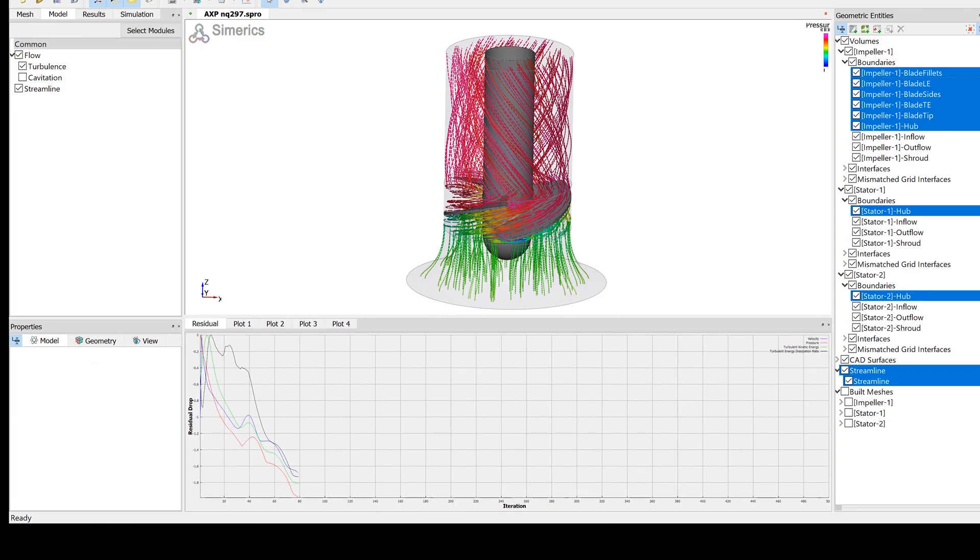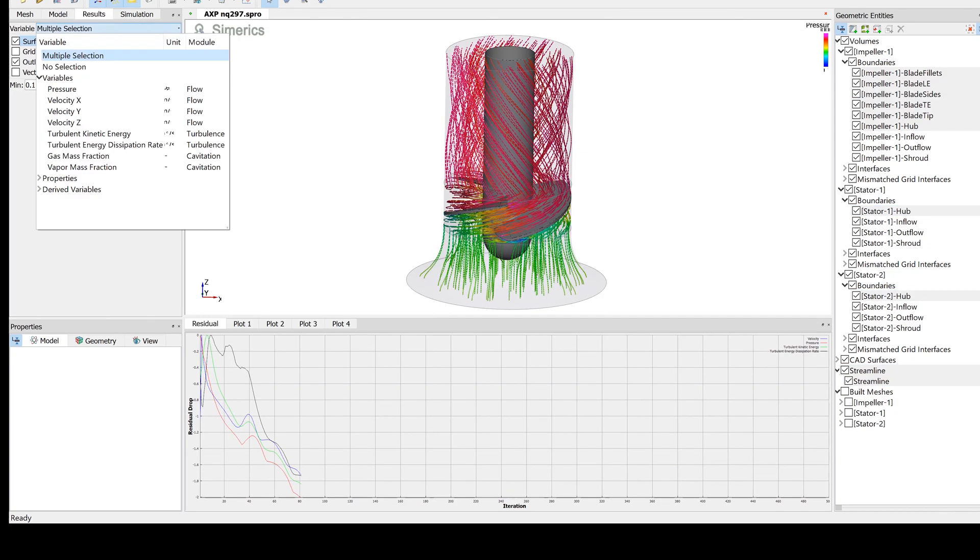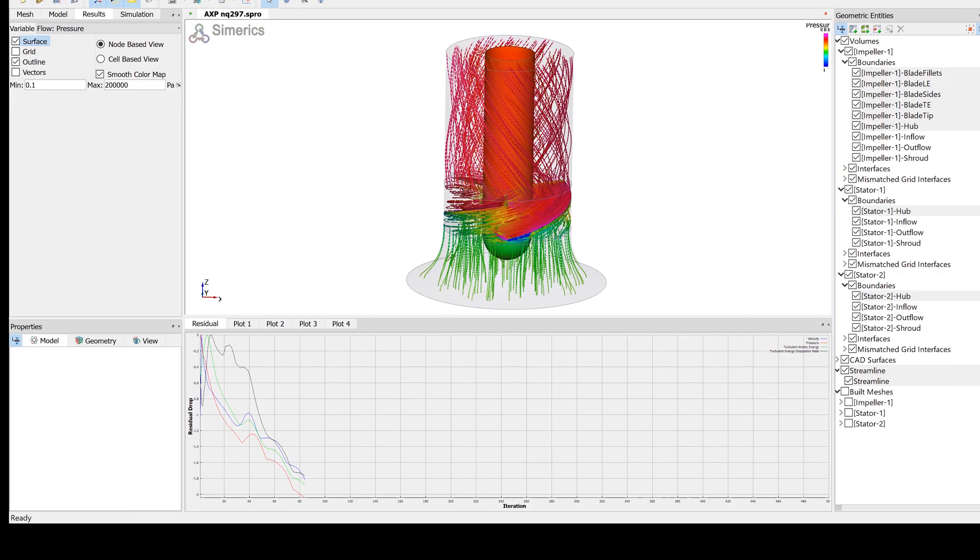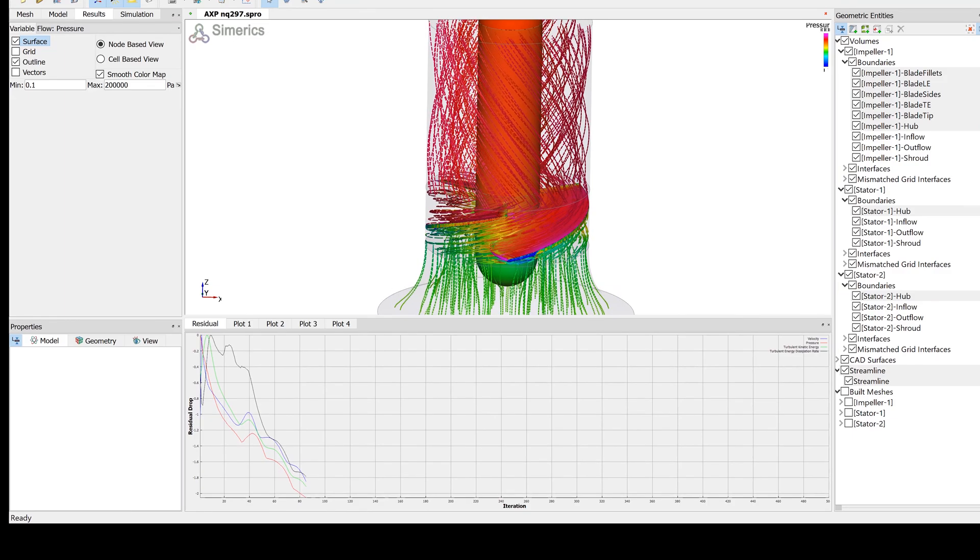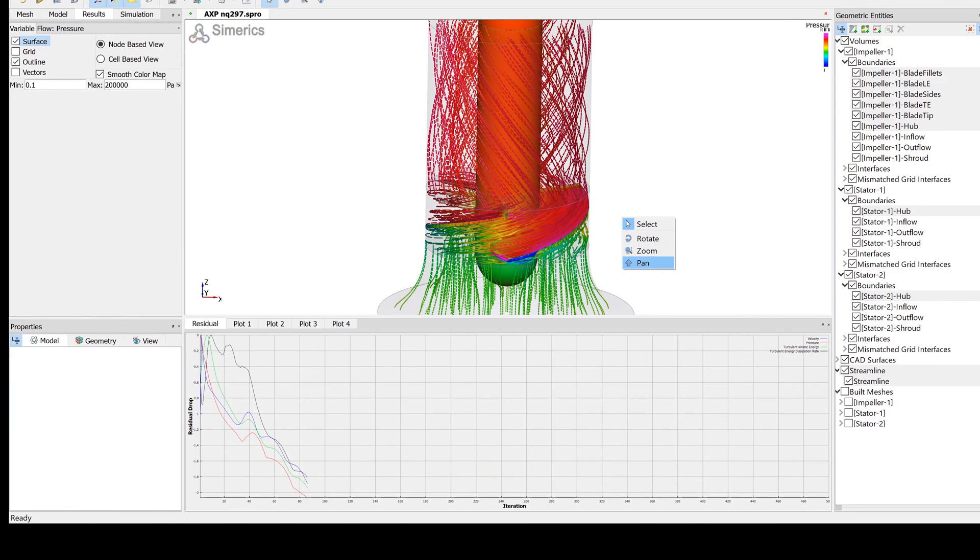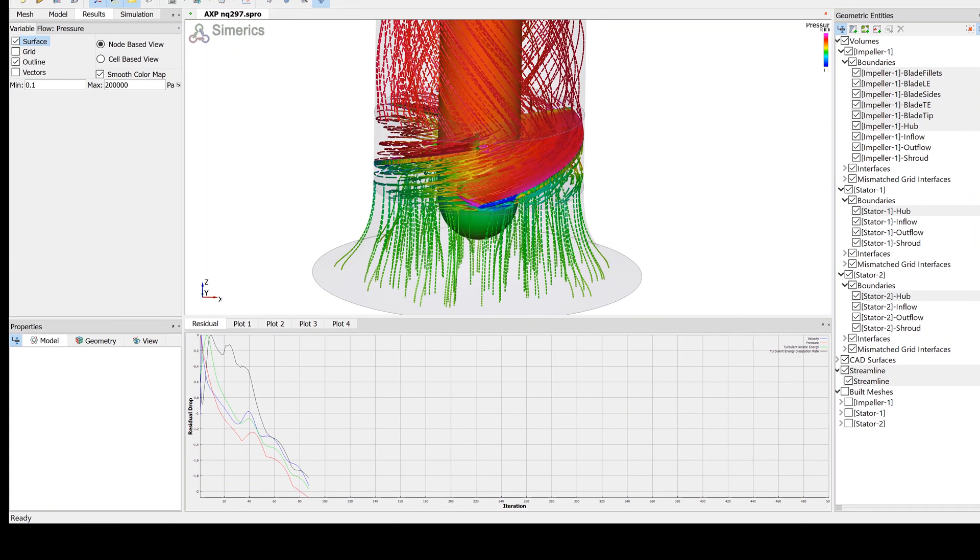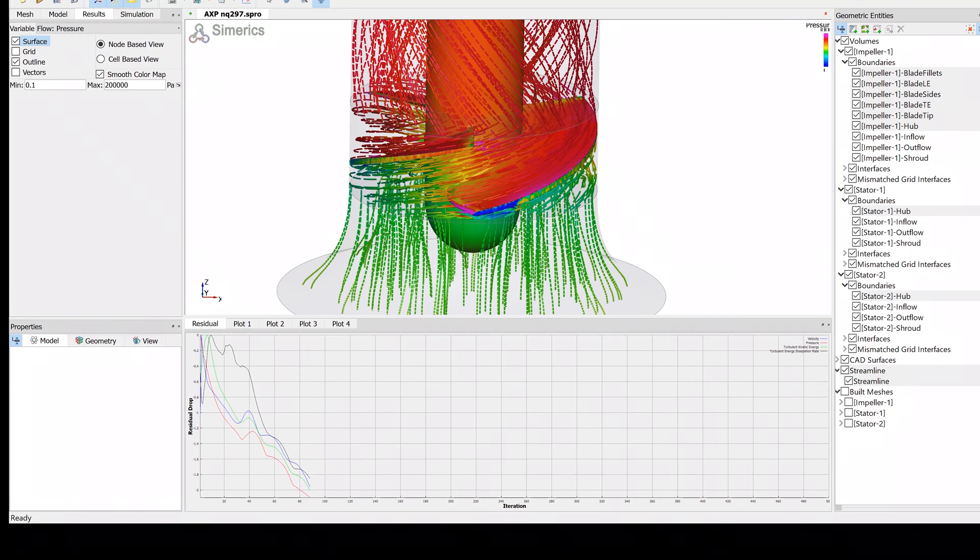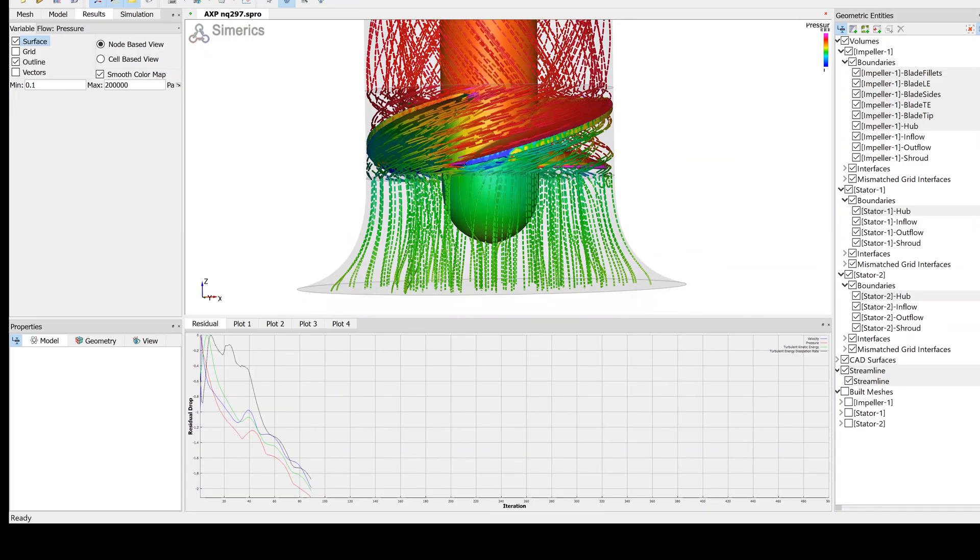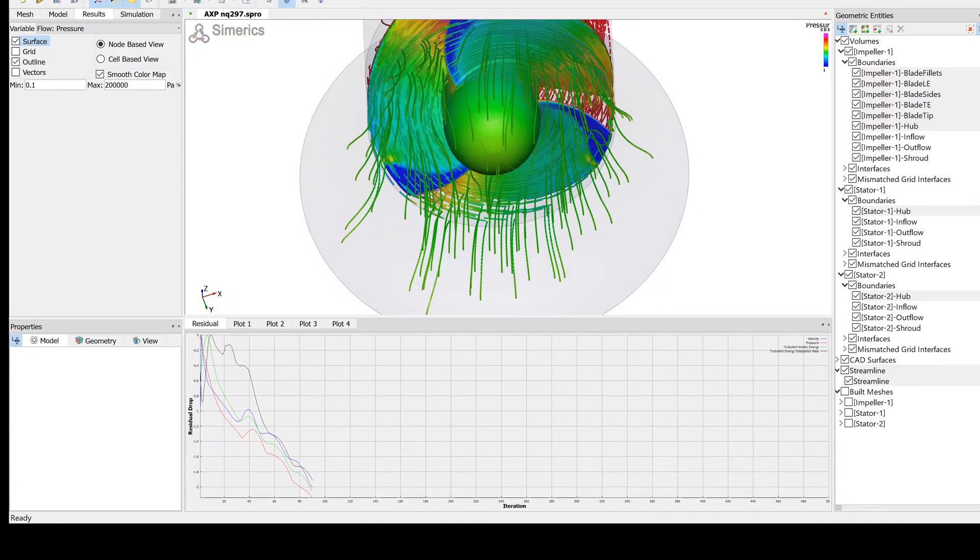In case design adjustments are necessary after evaluating the simulation results, you can go back to CF Turbo and modify the pump interactively. In recent years, it has become more and more affordable to combine turbo machinery design software and CFD codes with optimization algorithms due to lower computational cost.